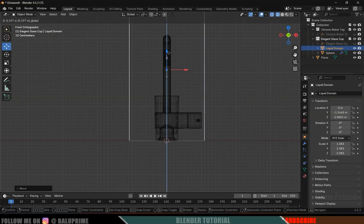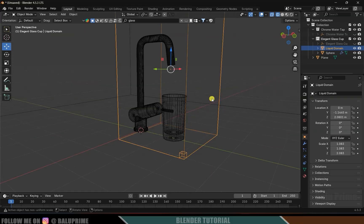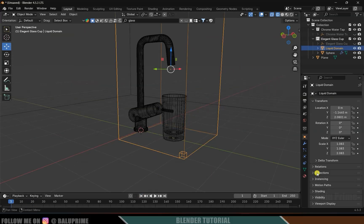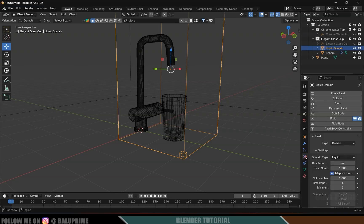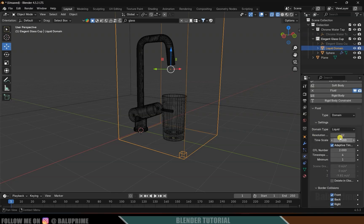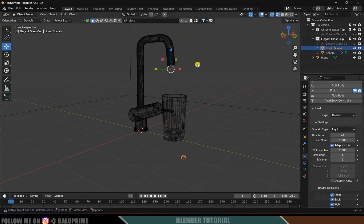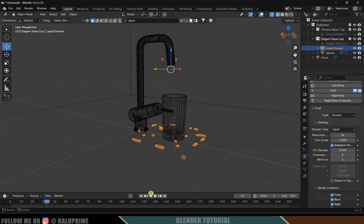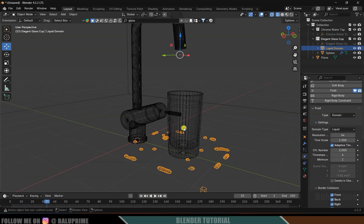Position the domain exactly on top of the plane. If I play this now nothing seems to be happening, so let's select the domain and come to the Physics properties. I'll change the resolution to 64. If I play this now you can see we got the liquid.